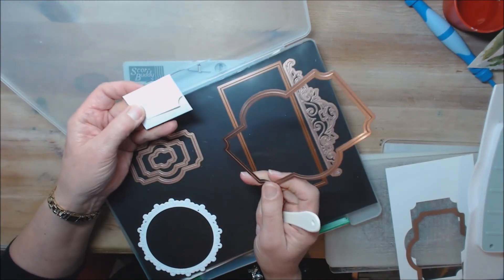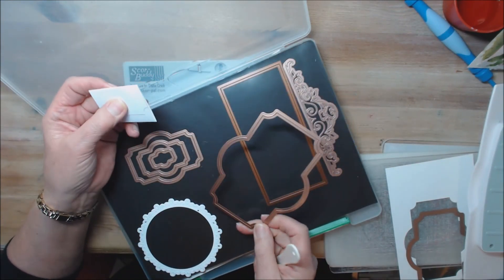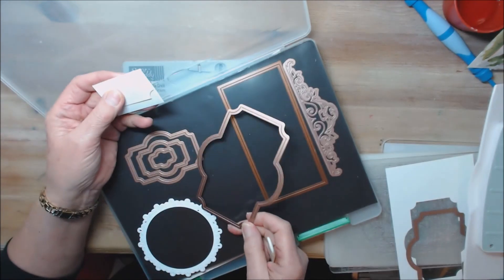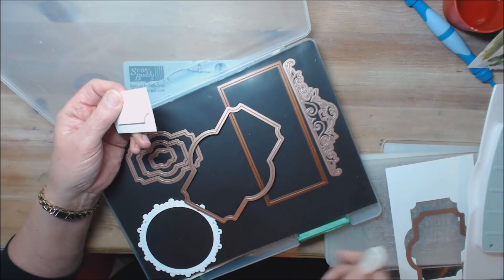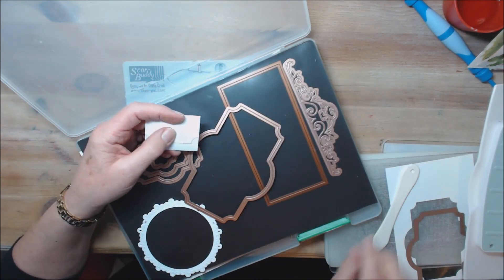So try and make your dies go a bit further. I hope this helped, thanks for watching.